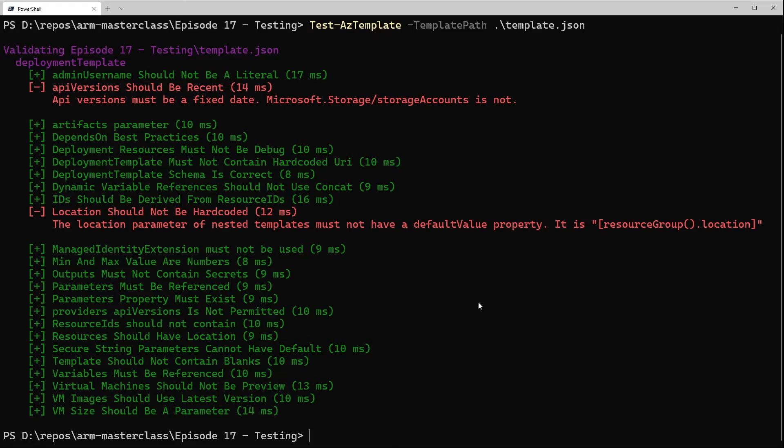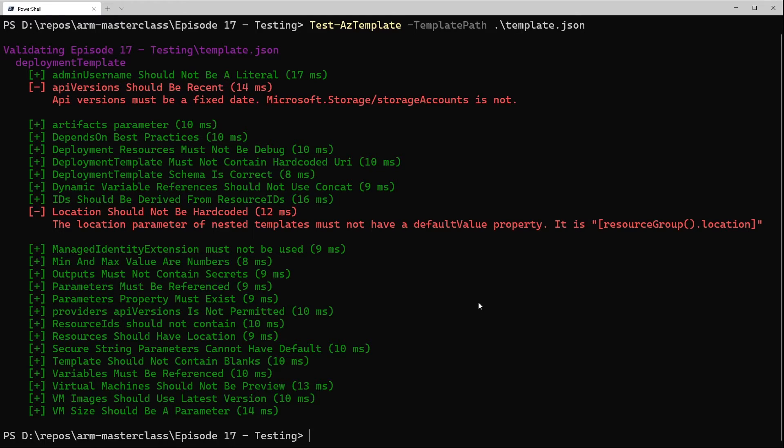One of them is valid, one of them is not. So the first one, the API versions, is telling us that we're using an old version of the API, which is great because we are, and we should update that. So that's a very simple thing for us to fix and actually get that one passing.